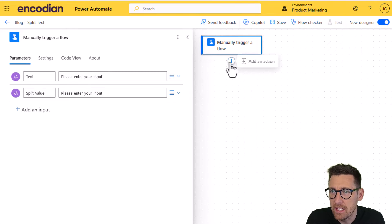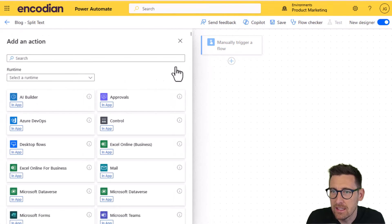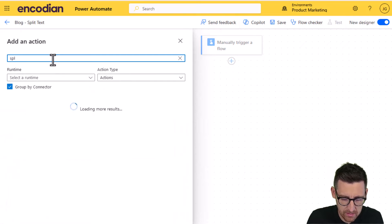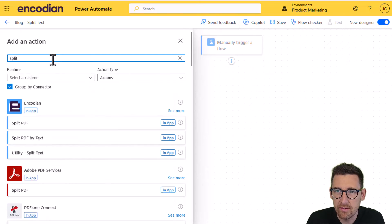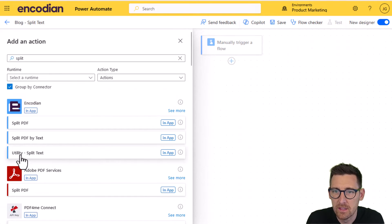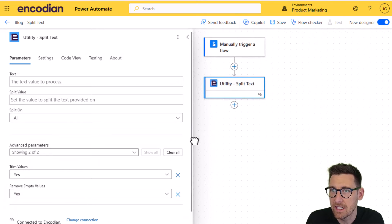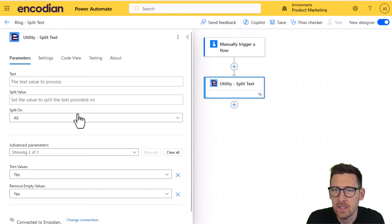What I'm going to do next is I'm going to add in the Encodian utility action. So theoretically, if I type split, it will come up and it does. So we've got the split text action.